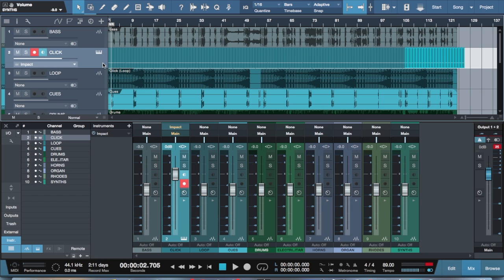And that is the workaround I found for looping different sections here in Studio One. So that's just a little quick tip, hopefully this helps somebody.